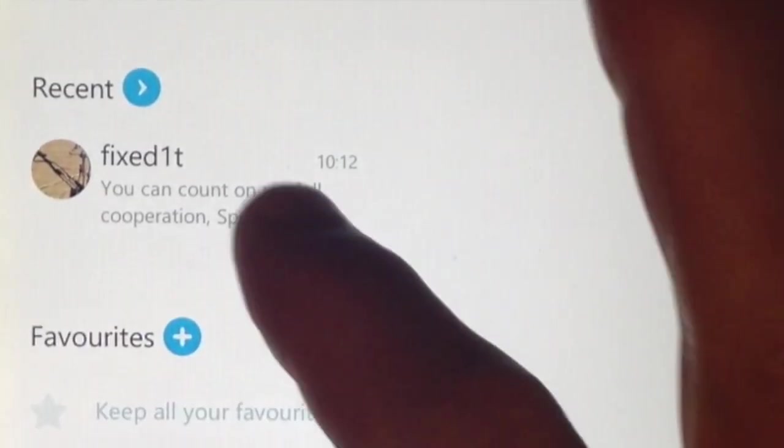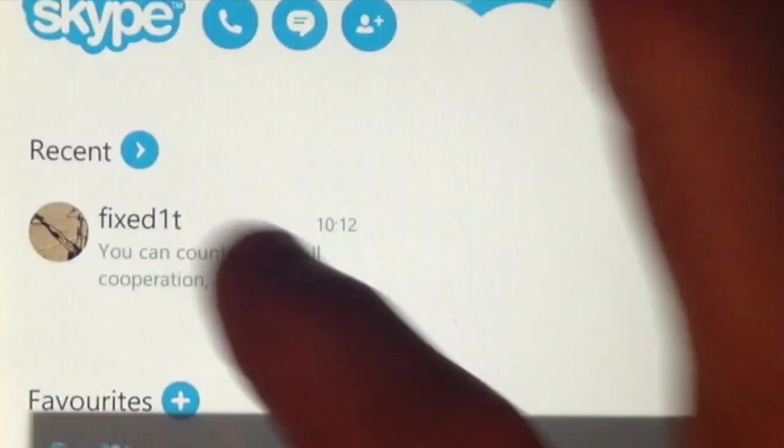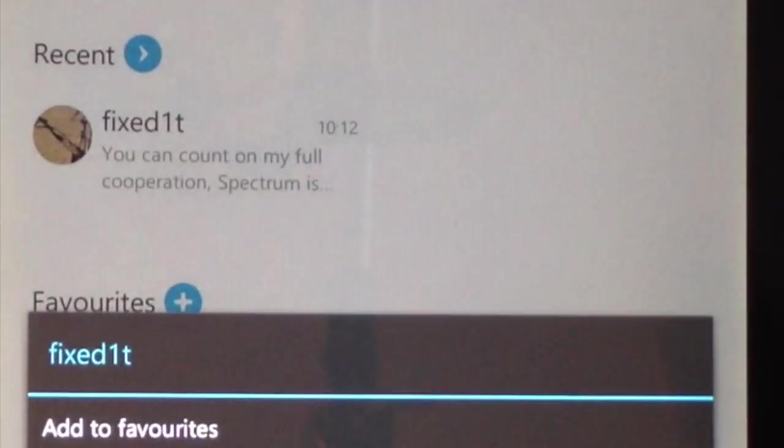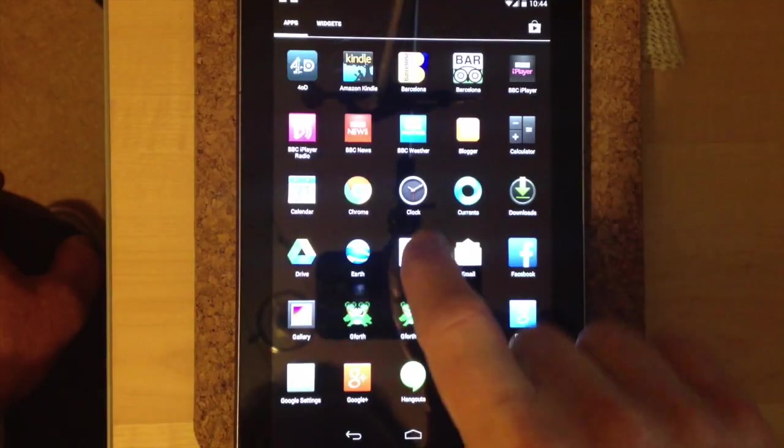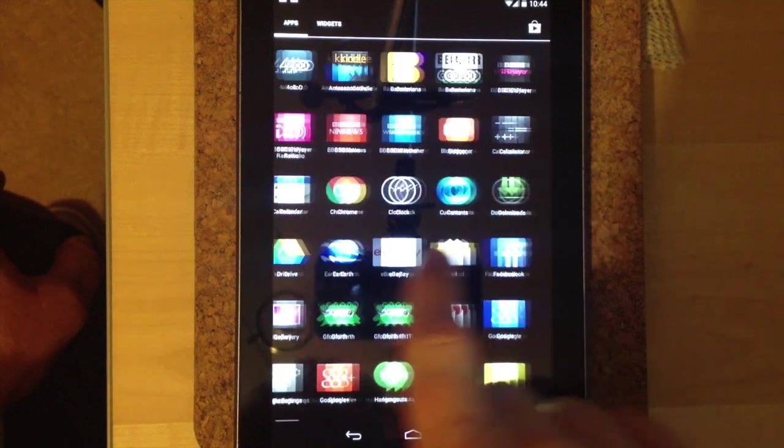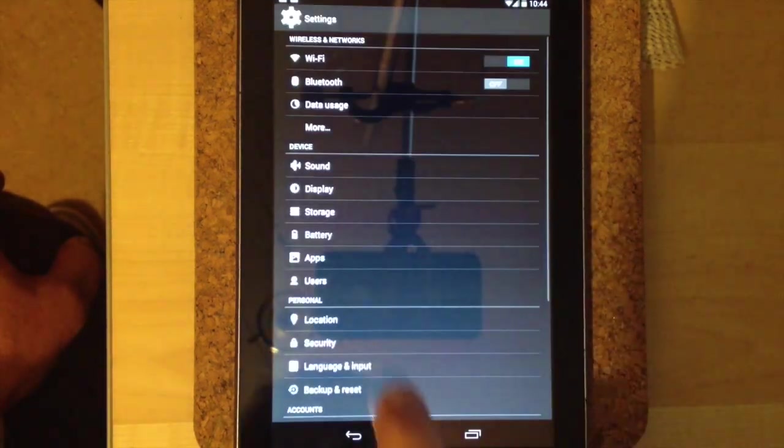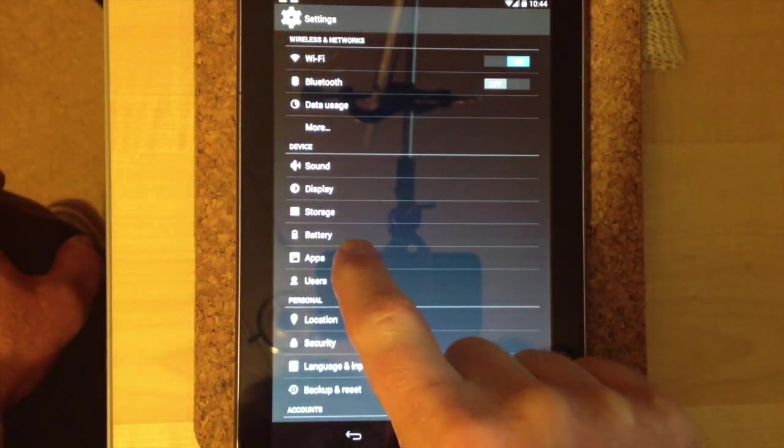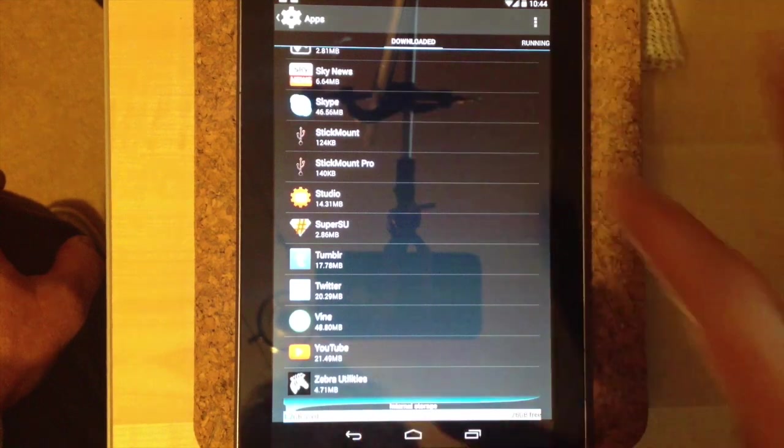So what I'm going to do is to remove this from recents and then come out and go to settings and then go to apps, Skype.